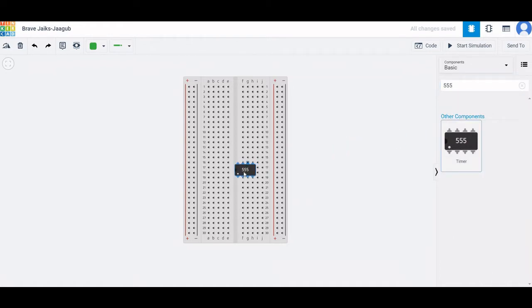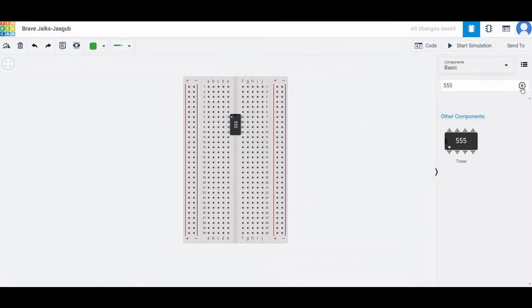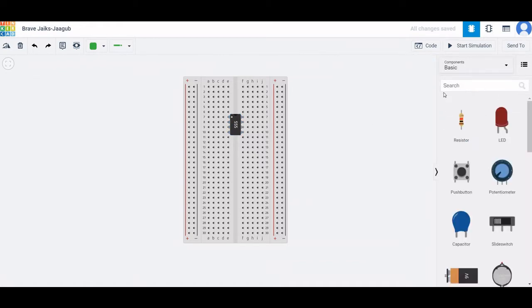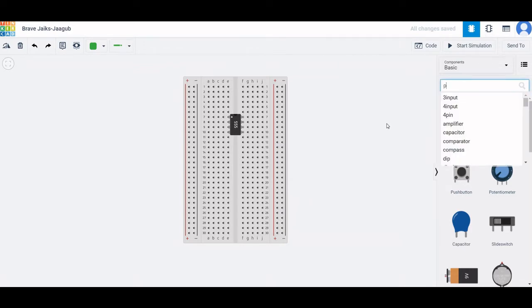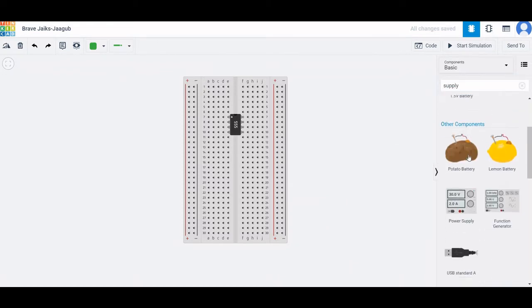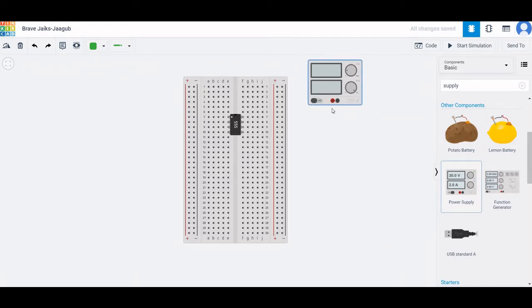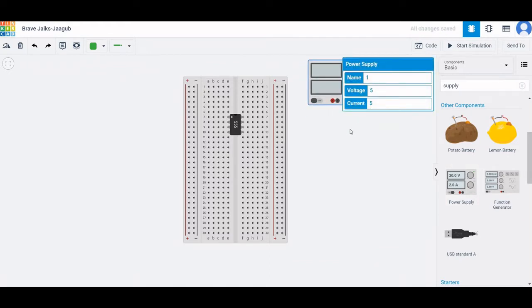Place the 555 timer on the breadboard. For a monostable application circuit, we require a resistor and a capacitor. We also require a power supply to power the 555 timer, so place the power supply as shown.